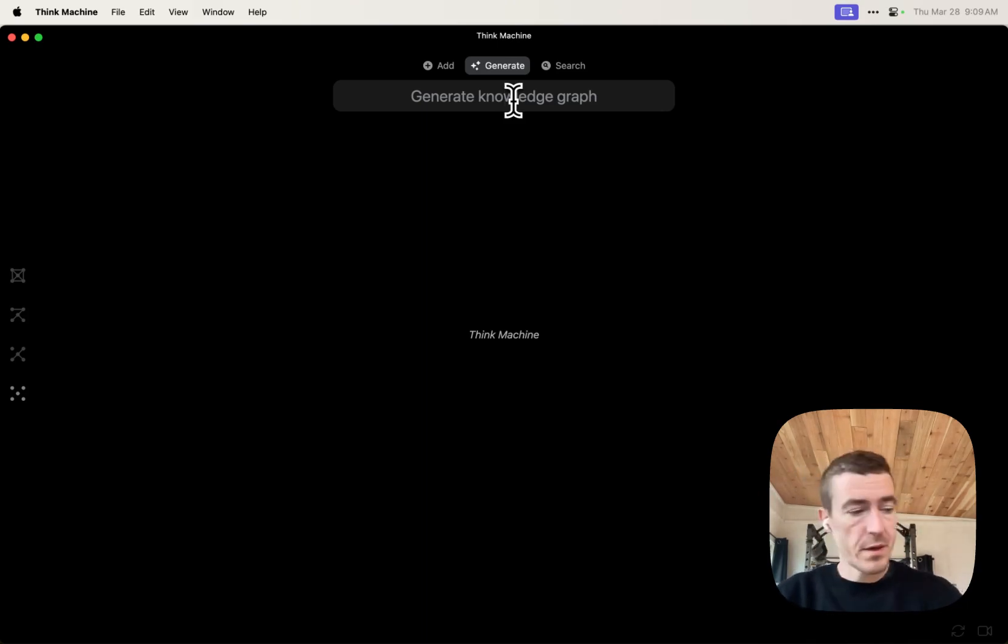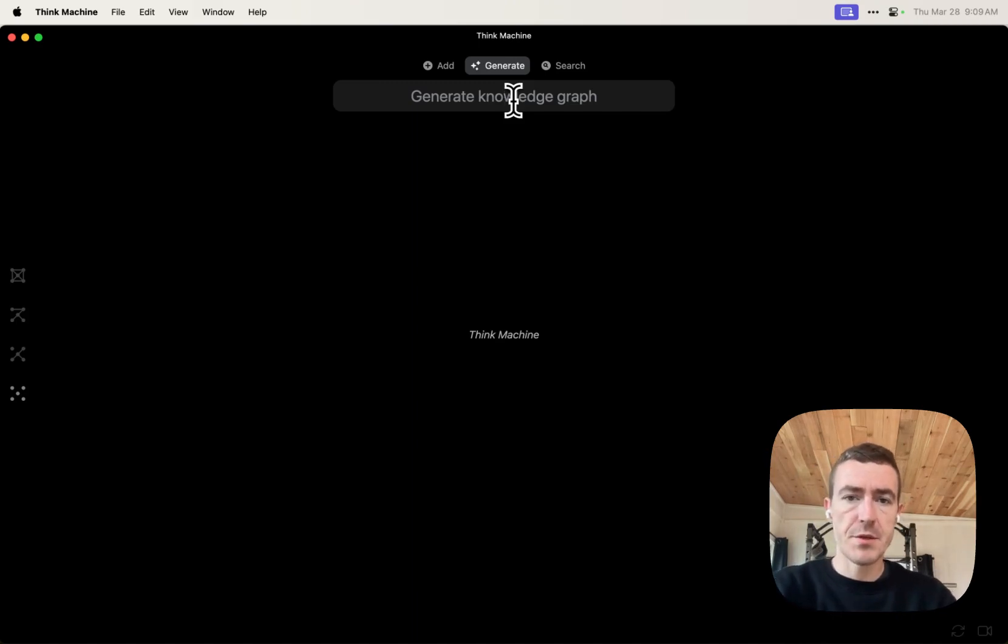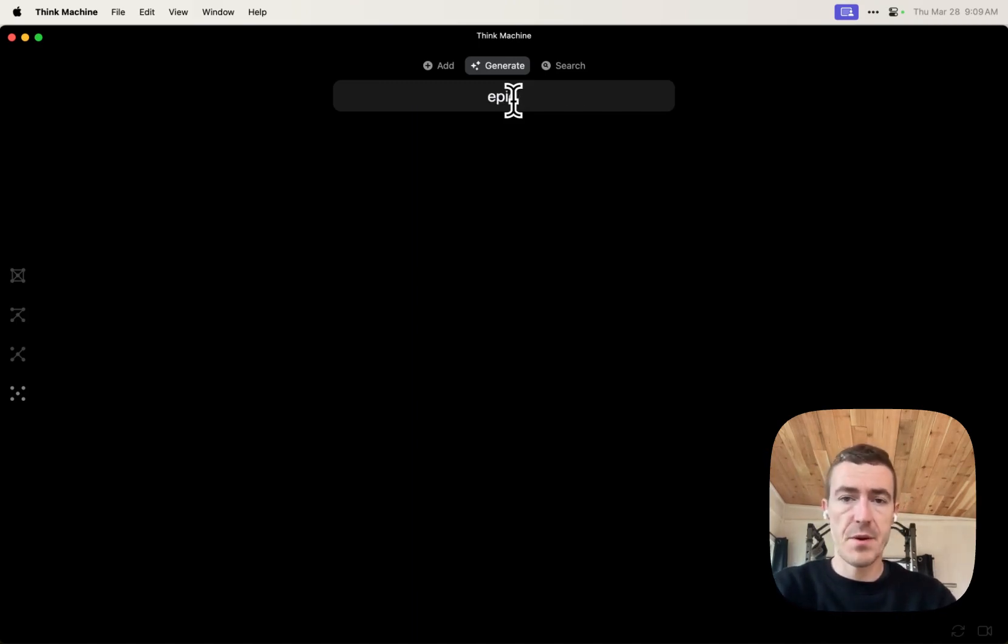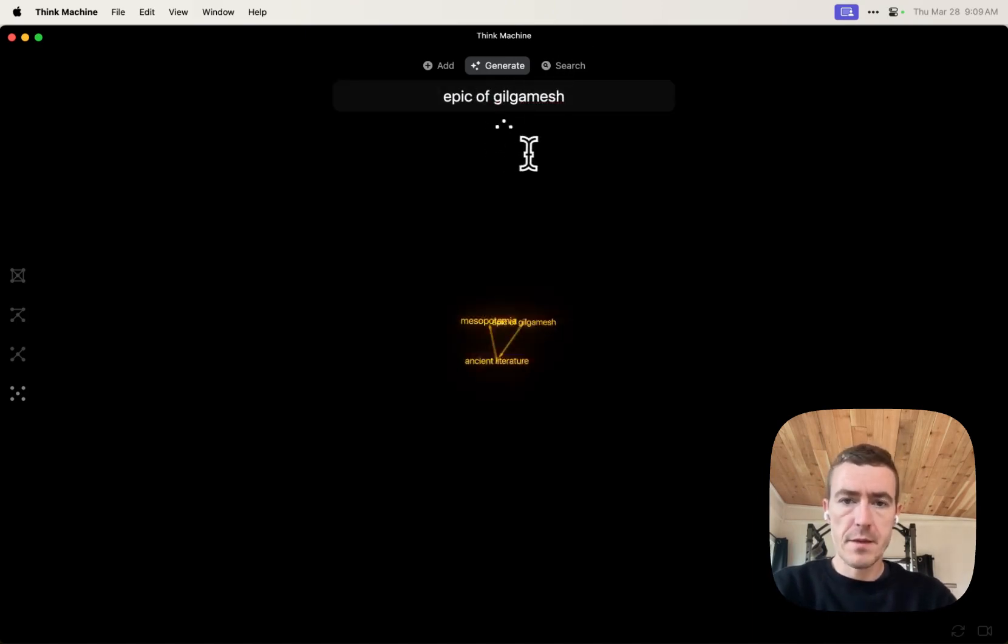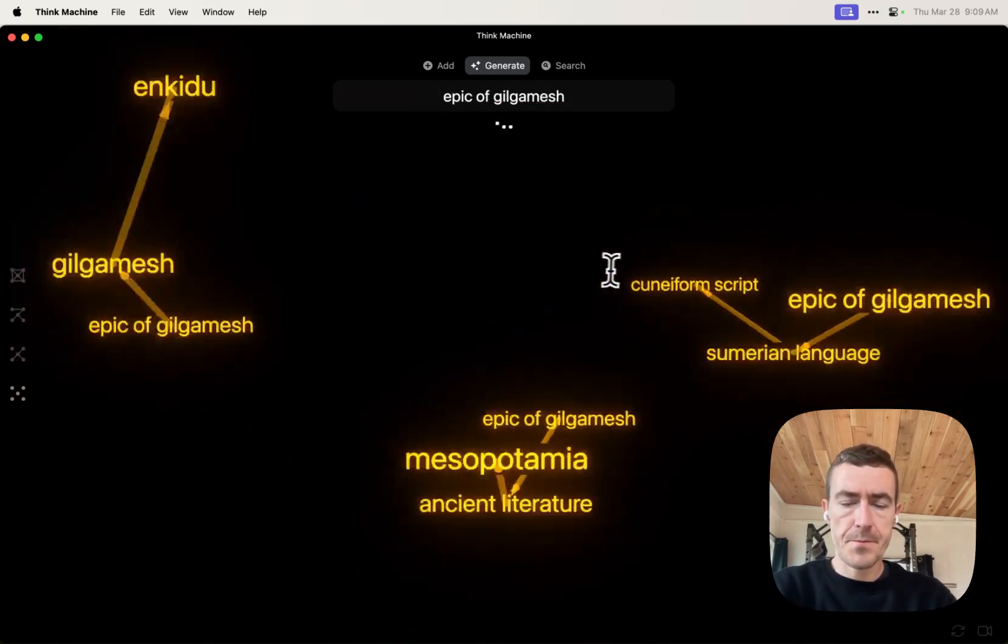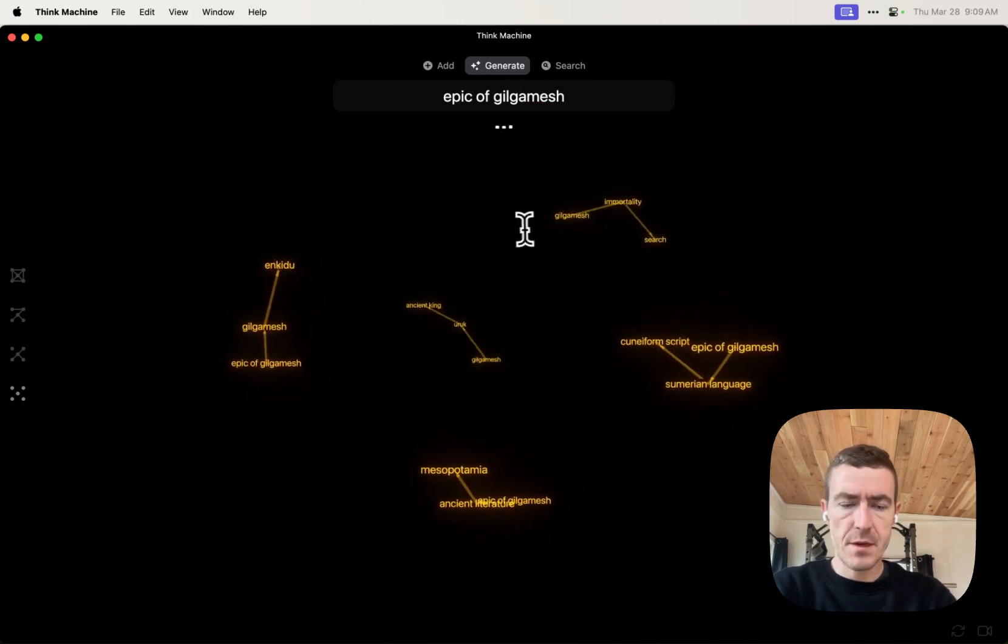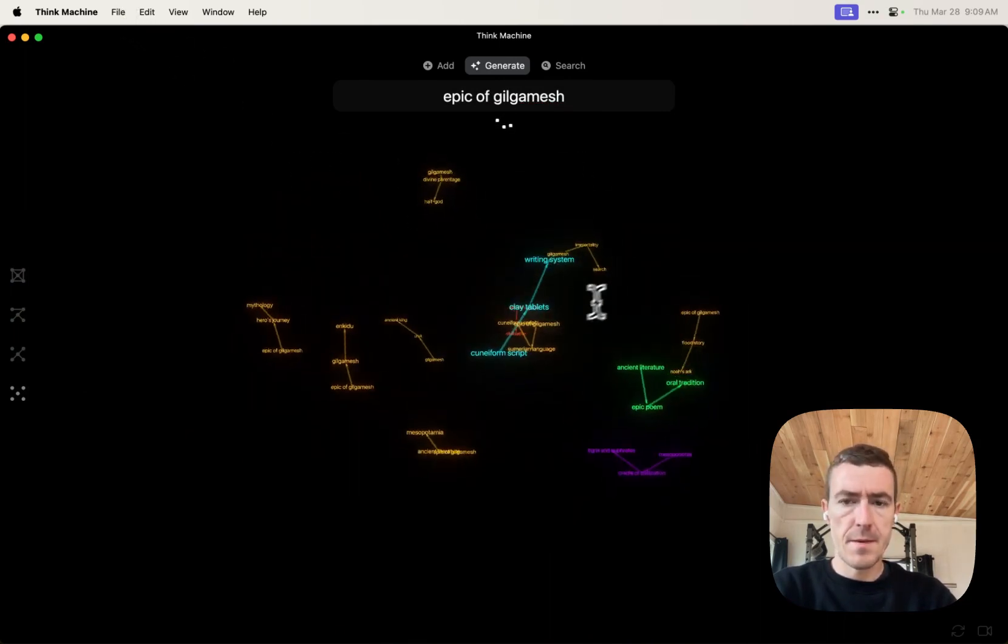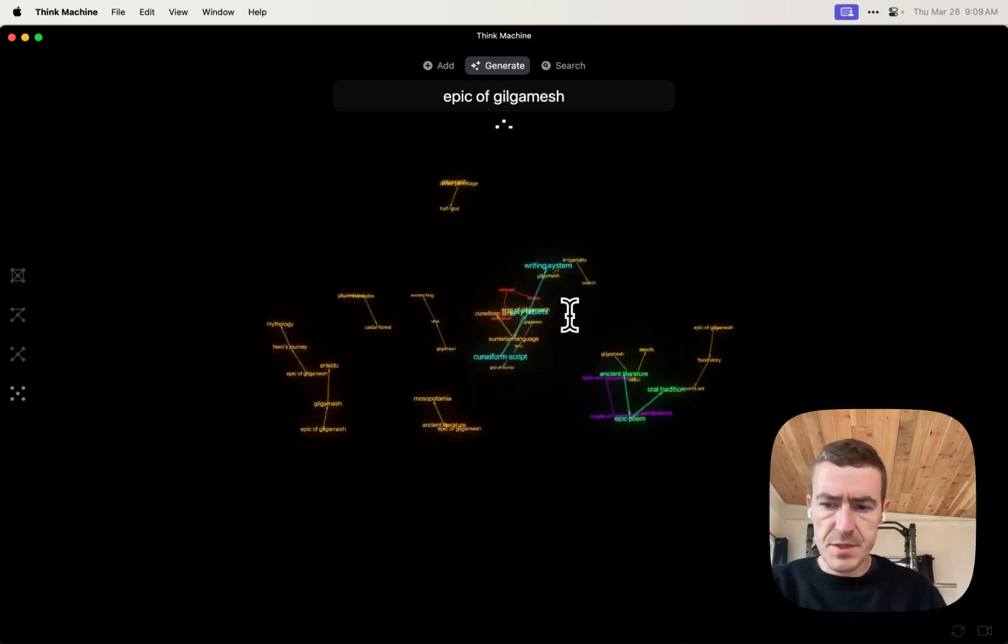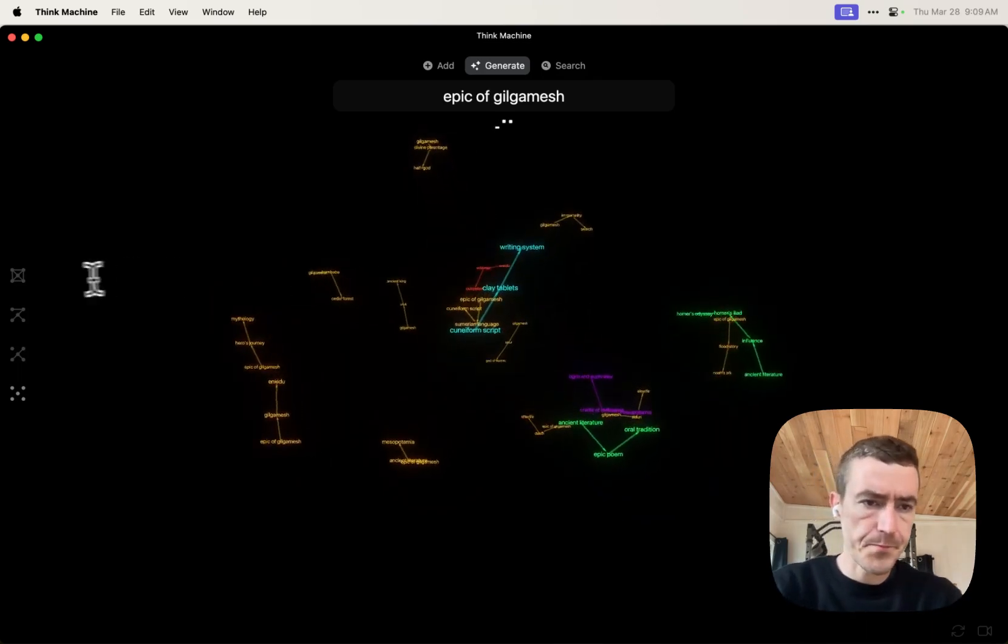So that's what the knowledge graph is, or the generate part of the knowledge graph. So we can type something here and then this is currently on GPT-4 Turbo preview.